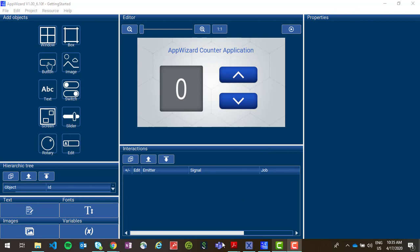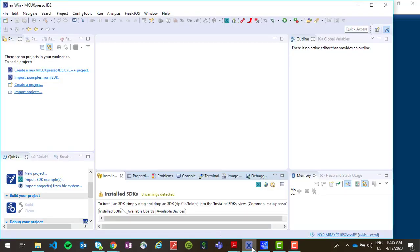The first step that you will need to do is open up the MCU Expresso IDE and import an MWIN example from the MCU Expresso SDK.